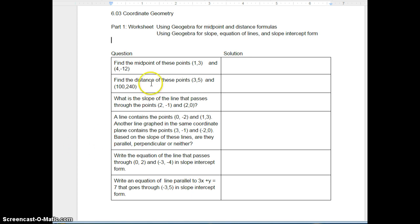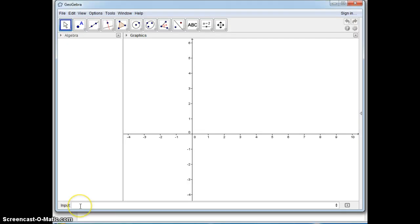First thing it says find the midpoint of these points. I'll open up my GeoGebra. I'm going to input the point on the input line, so I'm just going to do (5,6) and just doing two random points (3,2).